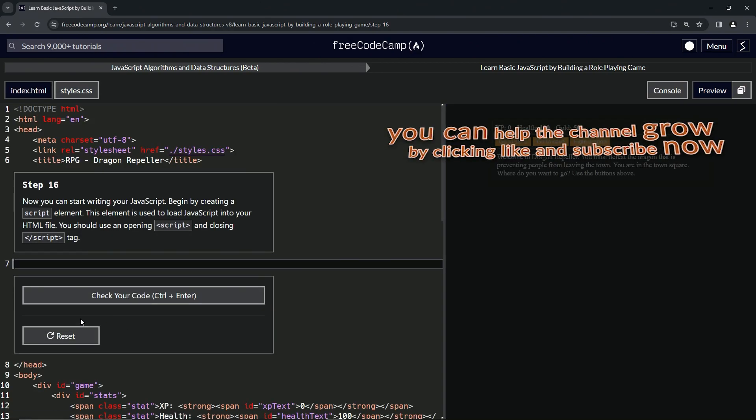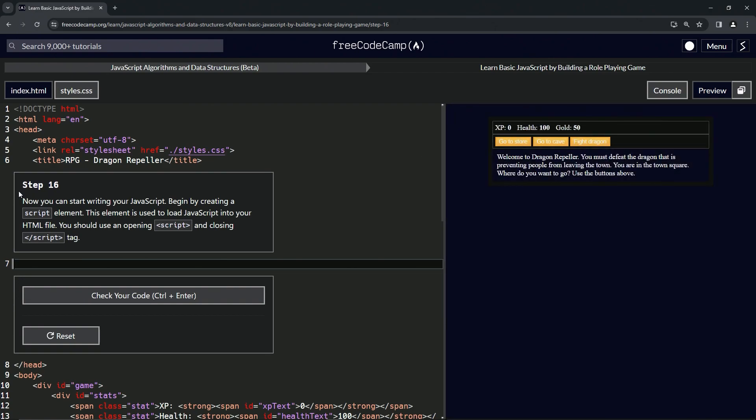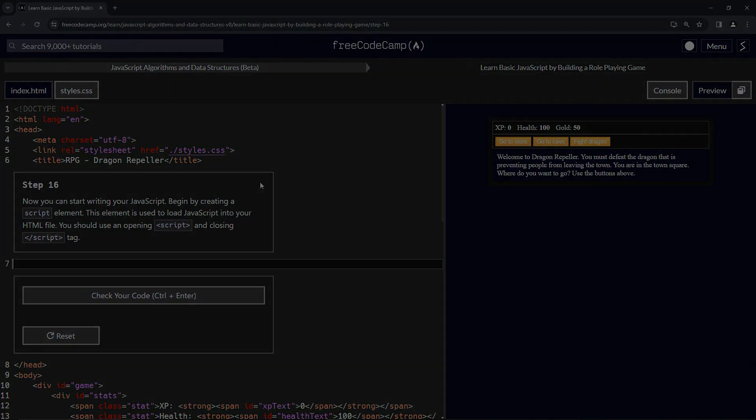All right. Now we're on to step 16. And we'll see you next time.